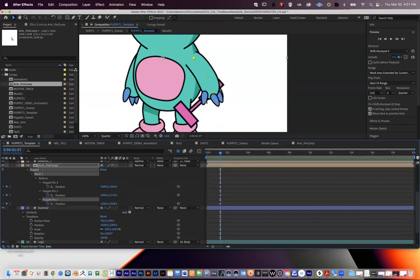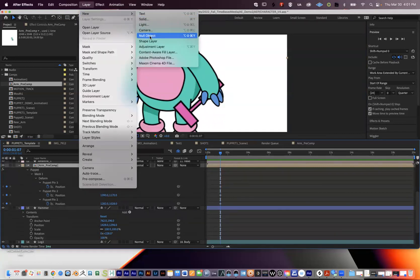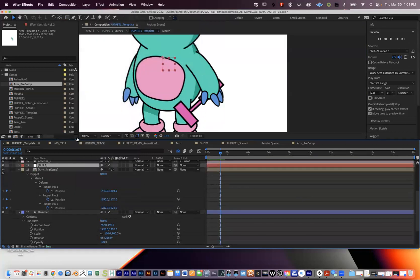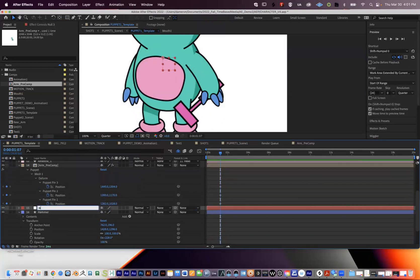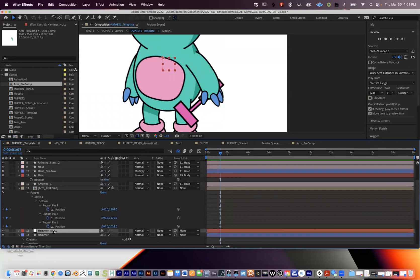What I'm going to do here is we need to do two more steps in order to parent the hammer to this hand. I'm going to go layer, new, then null object. It's really important that we create a null object for the hammer here. I'll drag this so it's right above the hammer, press Return and rename it 'hammer null.' You can see I rename all these layers because if you look at my character, if I didn't name things, it would be really difficult to keep track. So I created my null.